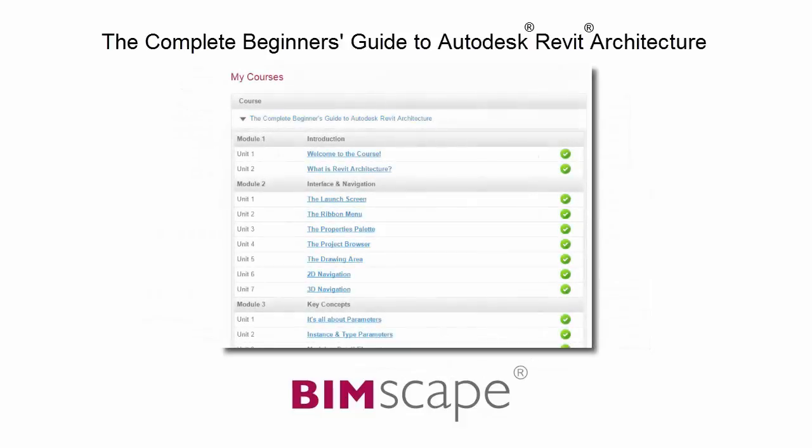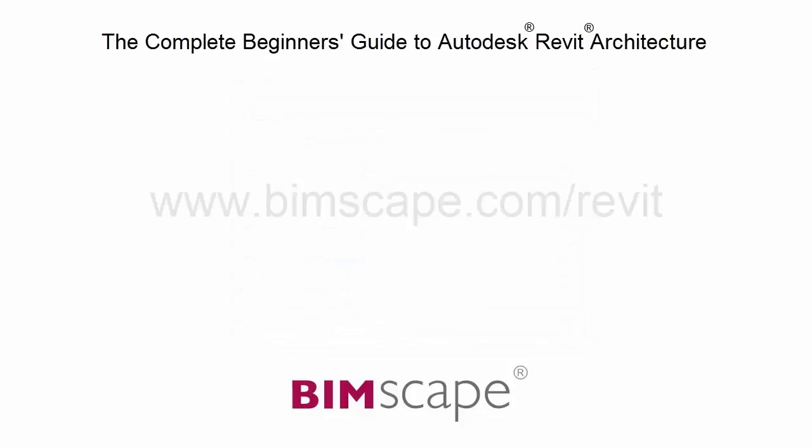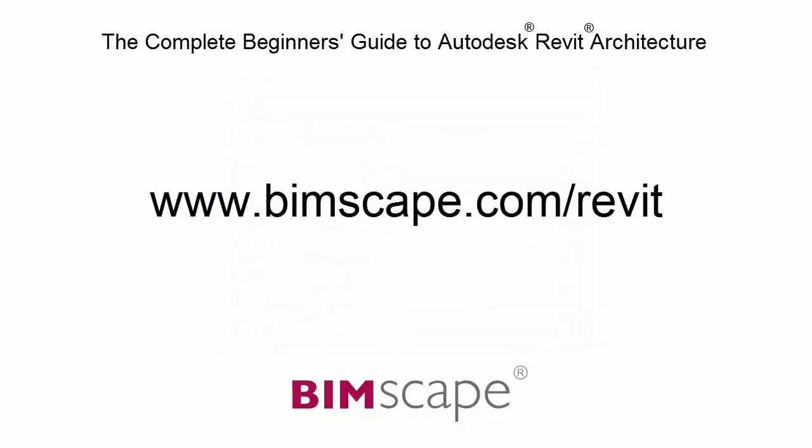At any point you can return to any of the units you have previously completed to go over the material again. If you'd like to take this course online, please visit www.bimscape.com/Revit for details.